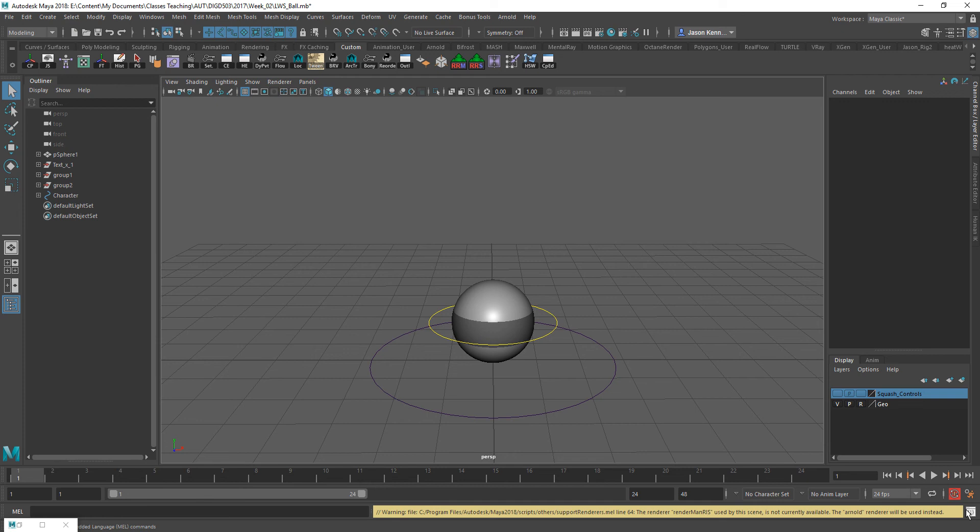In this tutorial, we're going to take a look at a really strange error that we get sometimes when we're working with a file that has been opened in a version of Maya that has the Yeti plugin enabled.